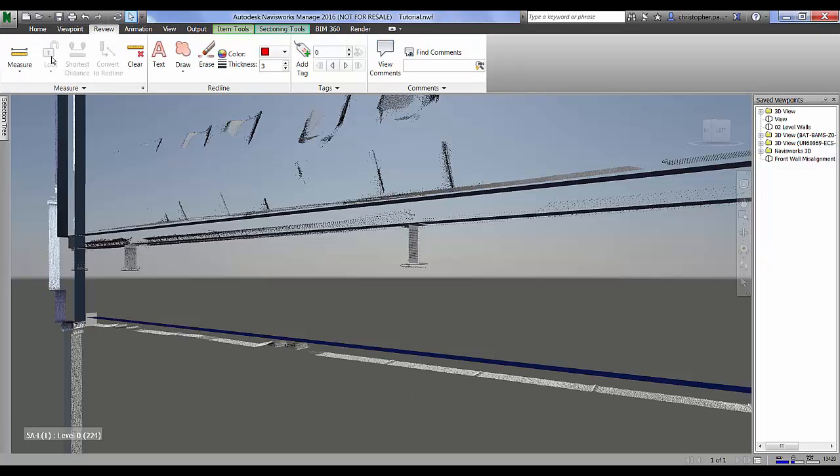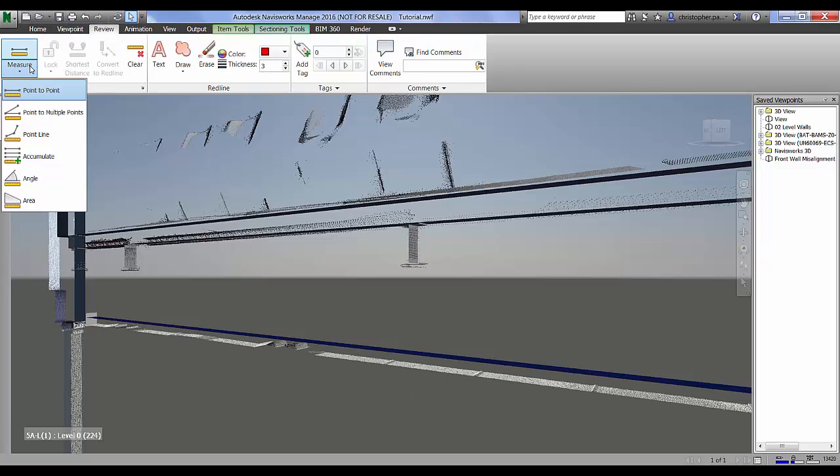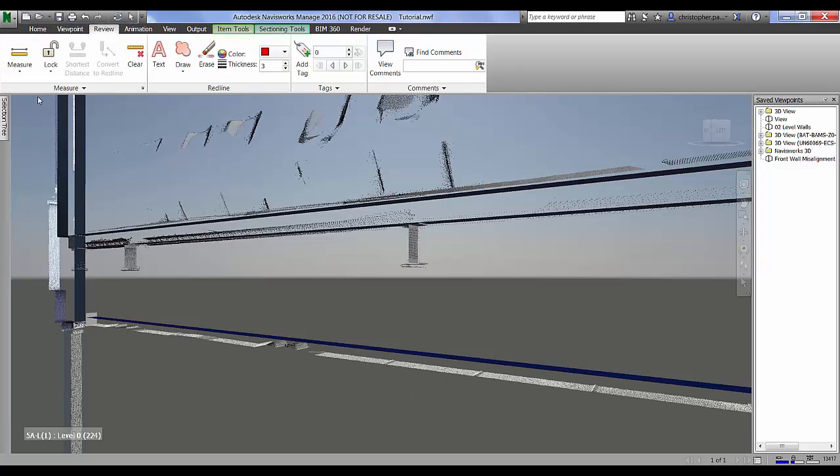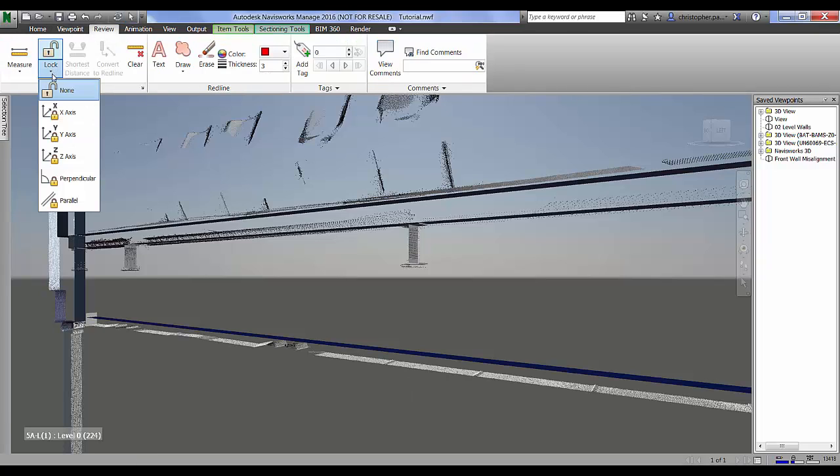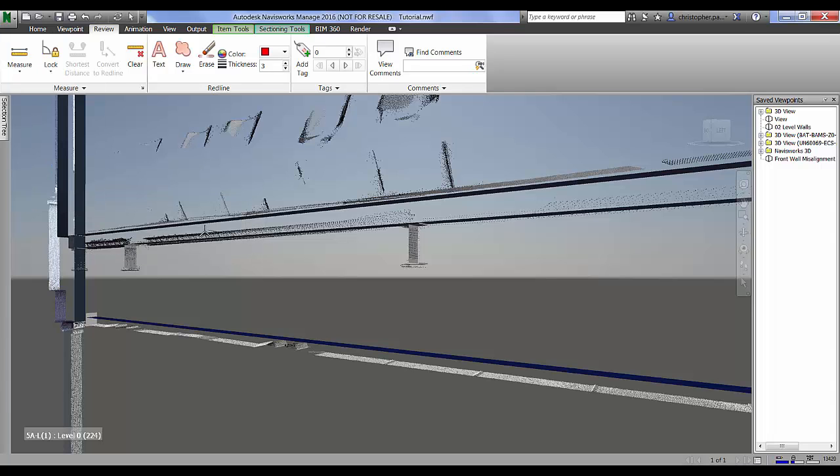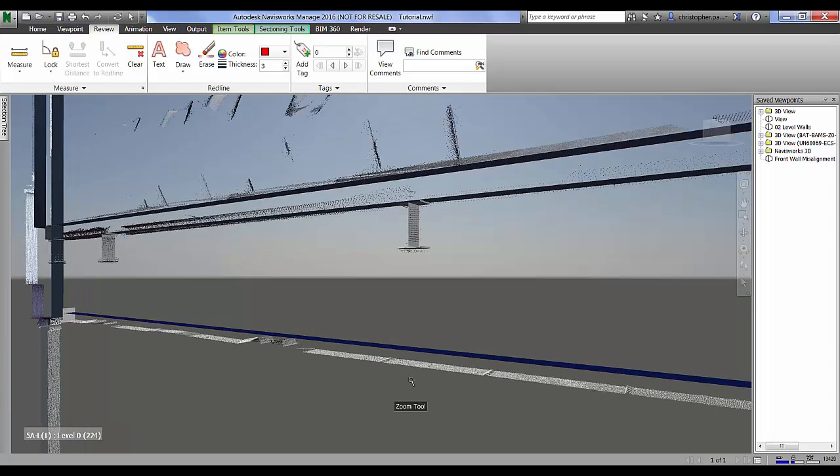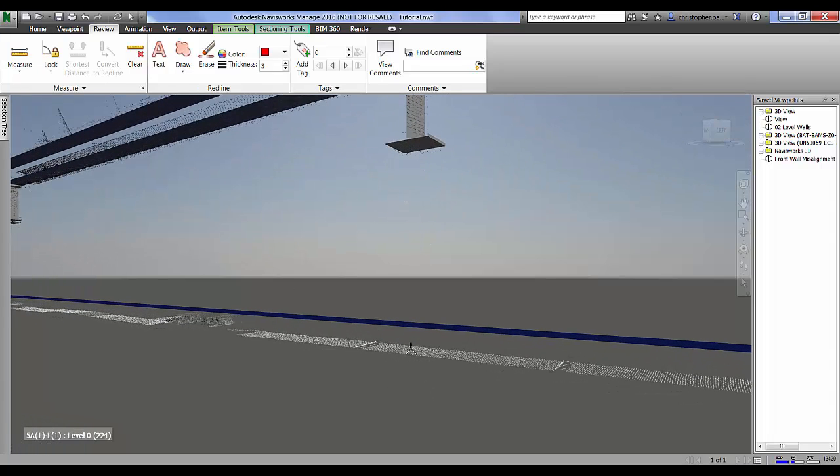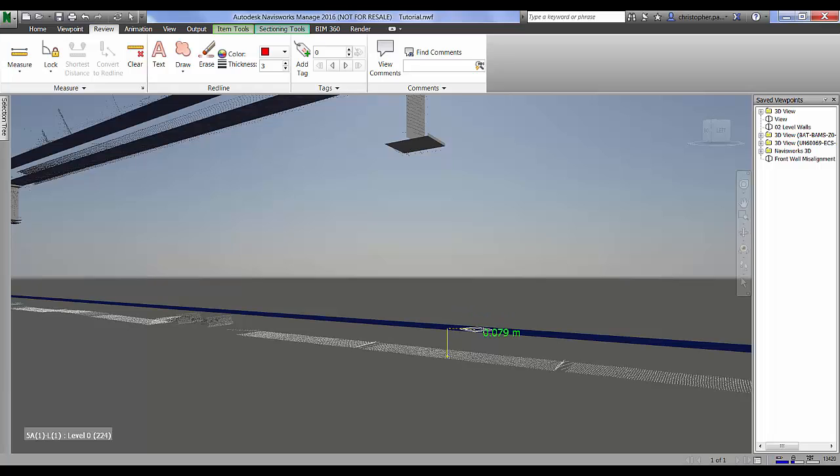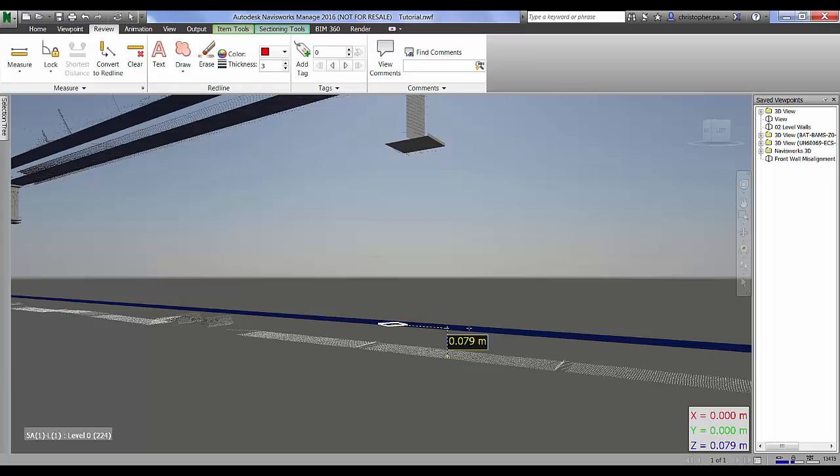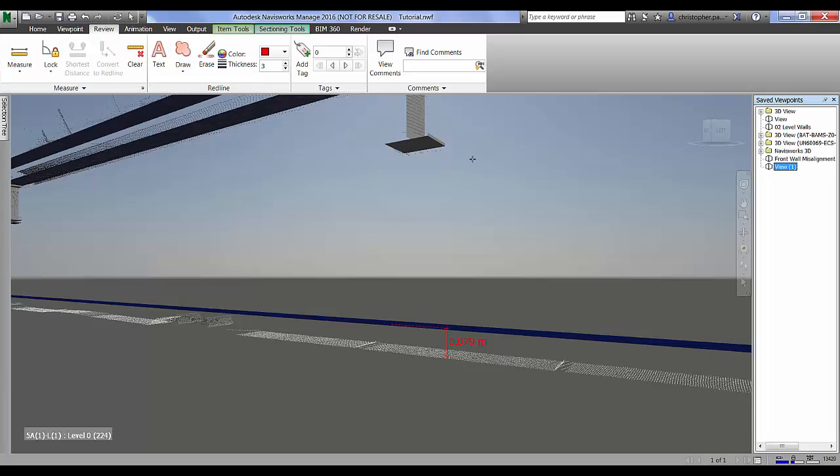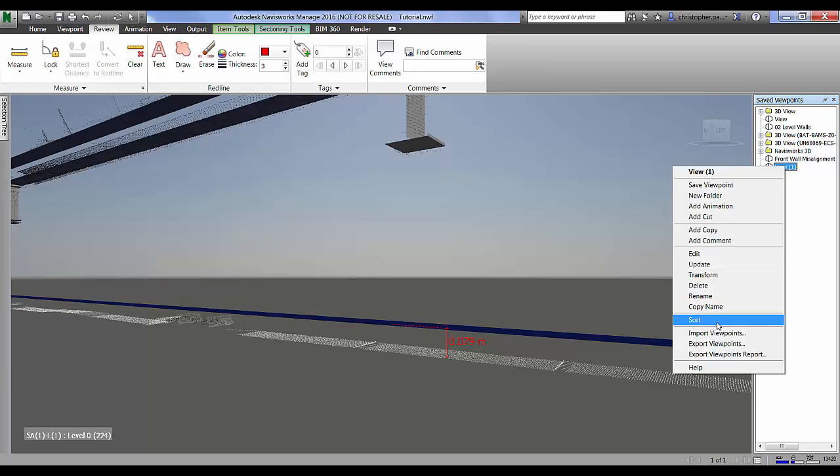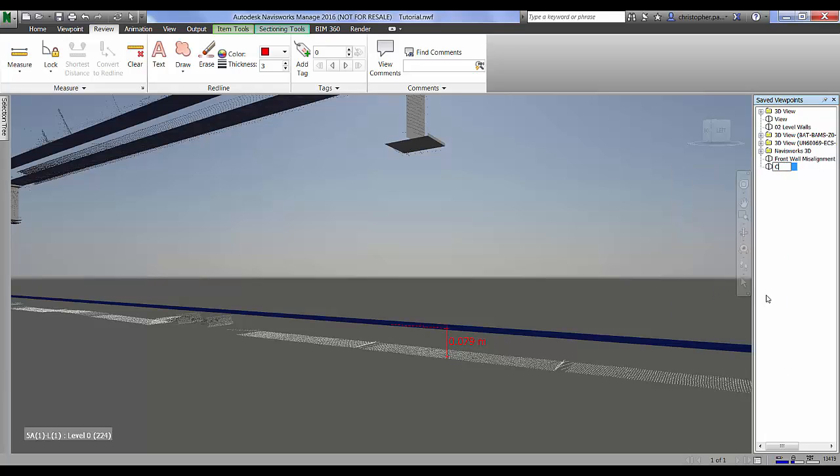Now we're just going to click on the review tab, measure point to point, we're going to lock the perpendicular axis. We're going to zoom in on this now and take a measurement from the scan ceiling to the design ceiling. As you can see that is locked along that plane along that surface, just select that there. We've got 79 millimeters and we'll convert that to a red line and we'll just change the view name for later review.